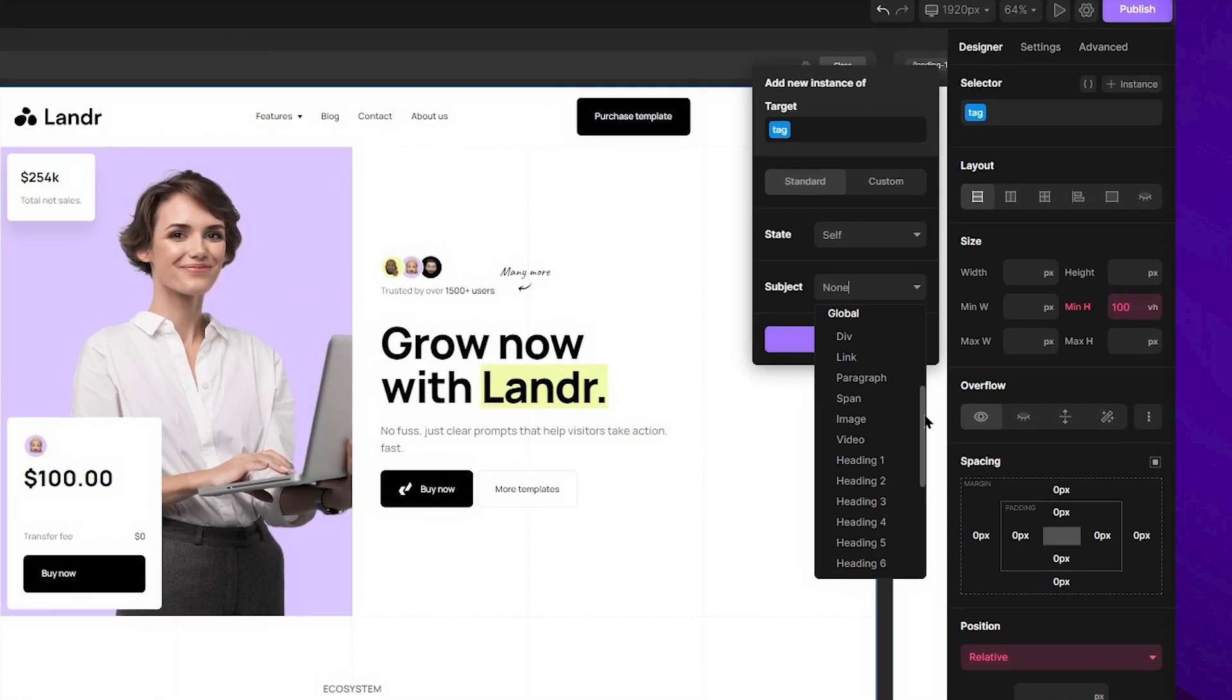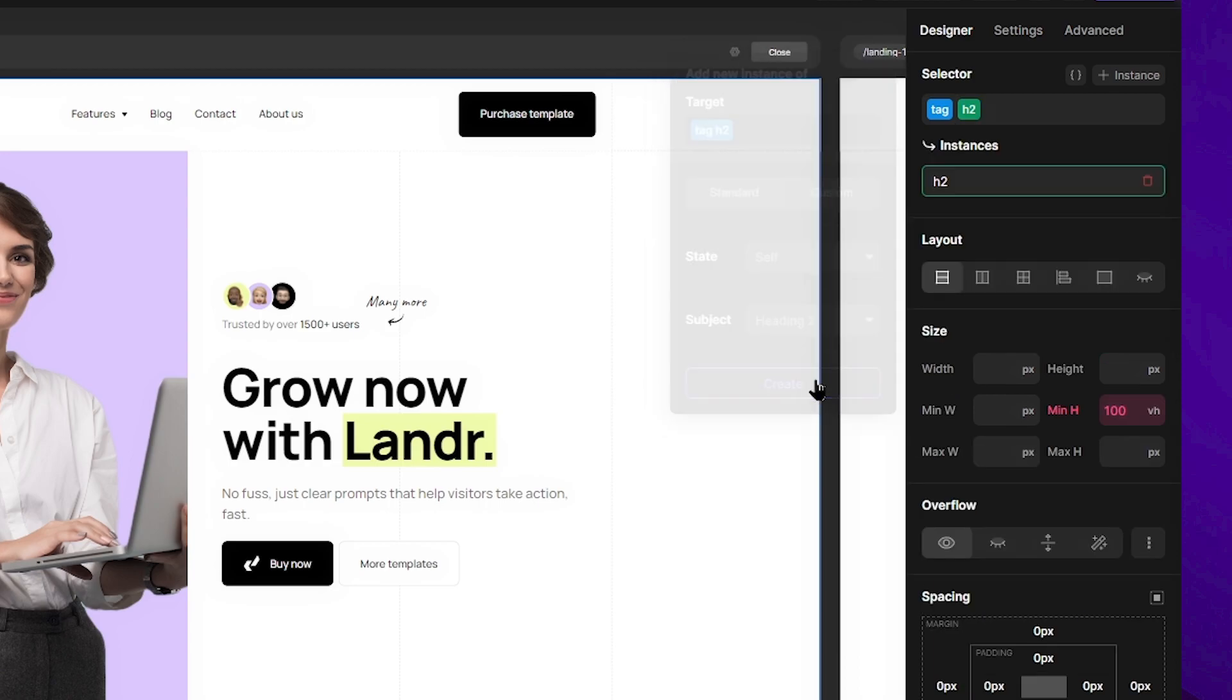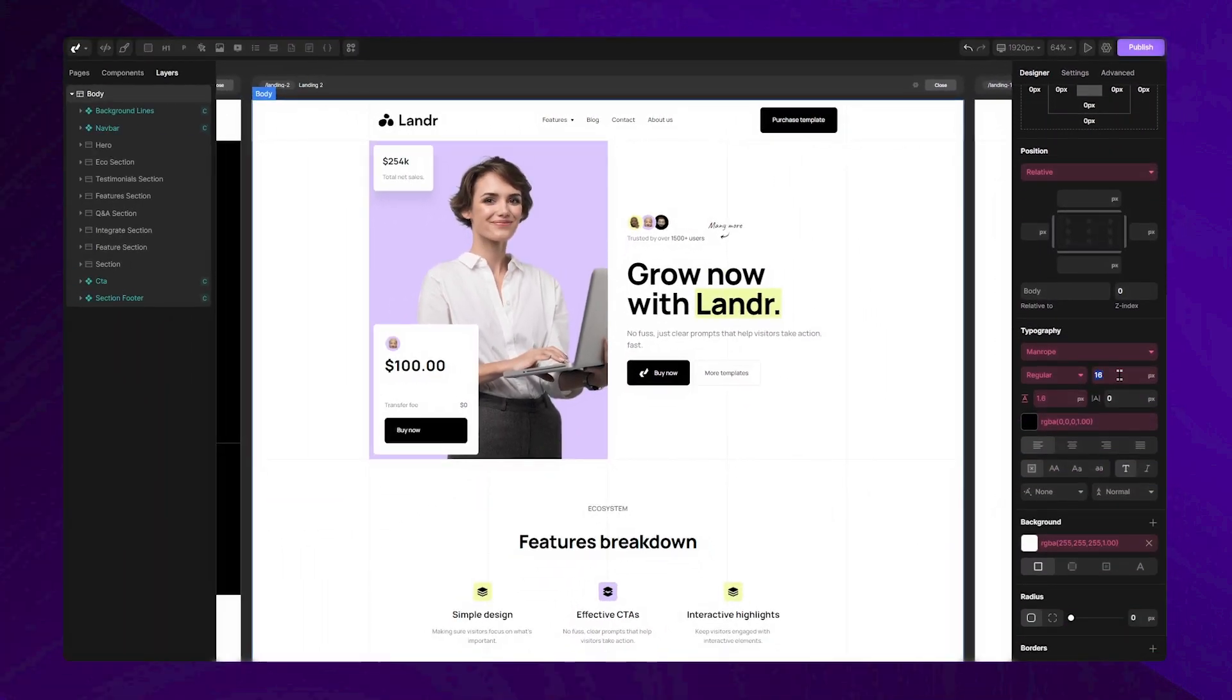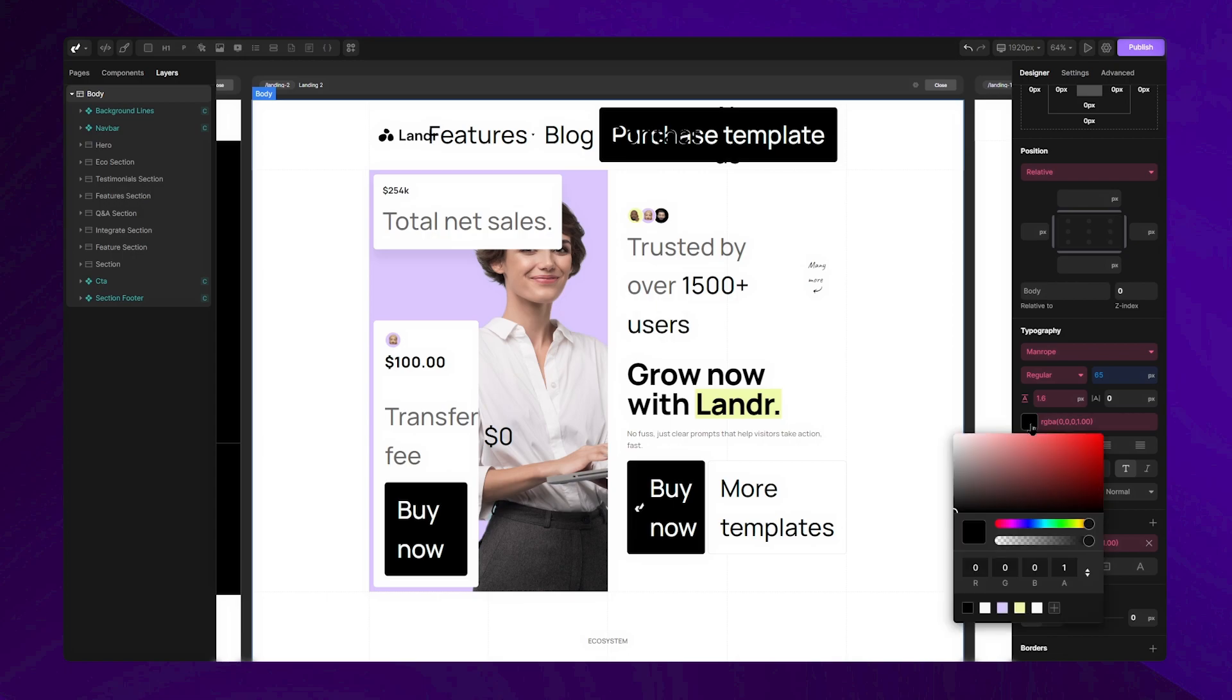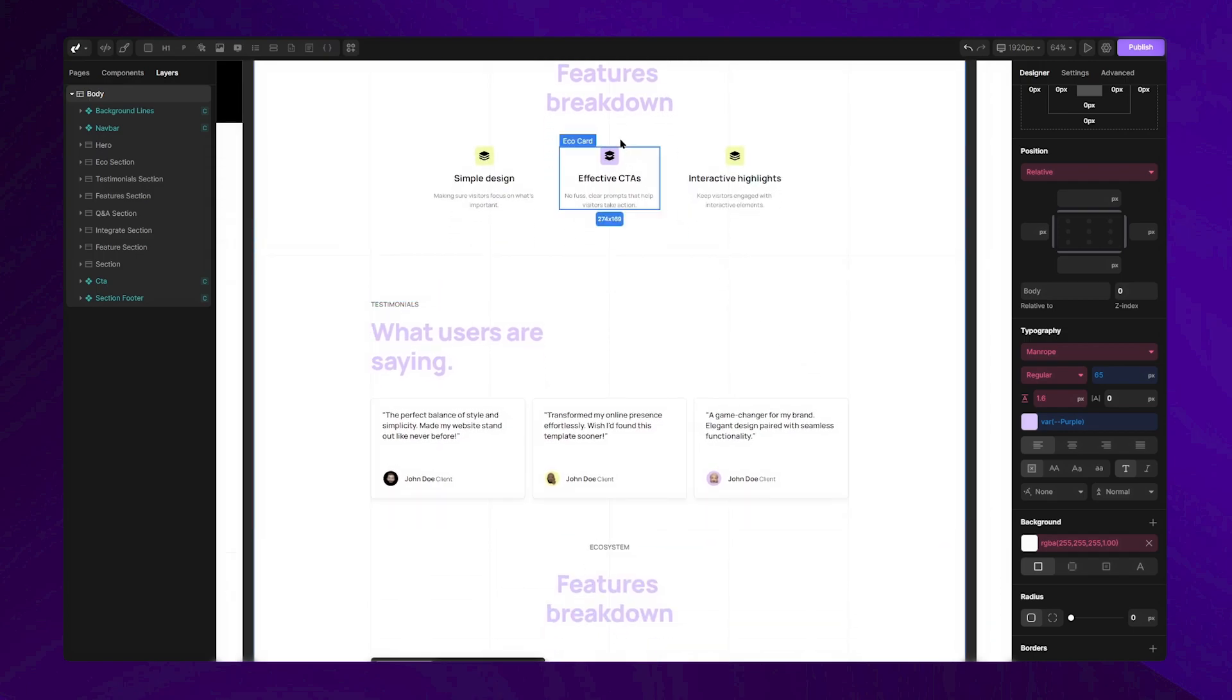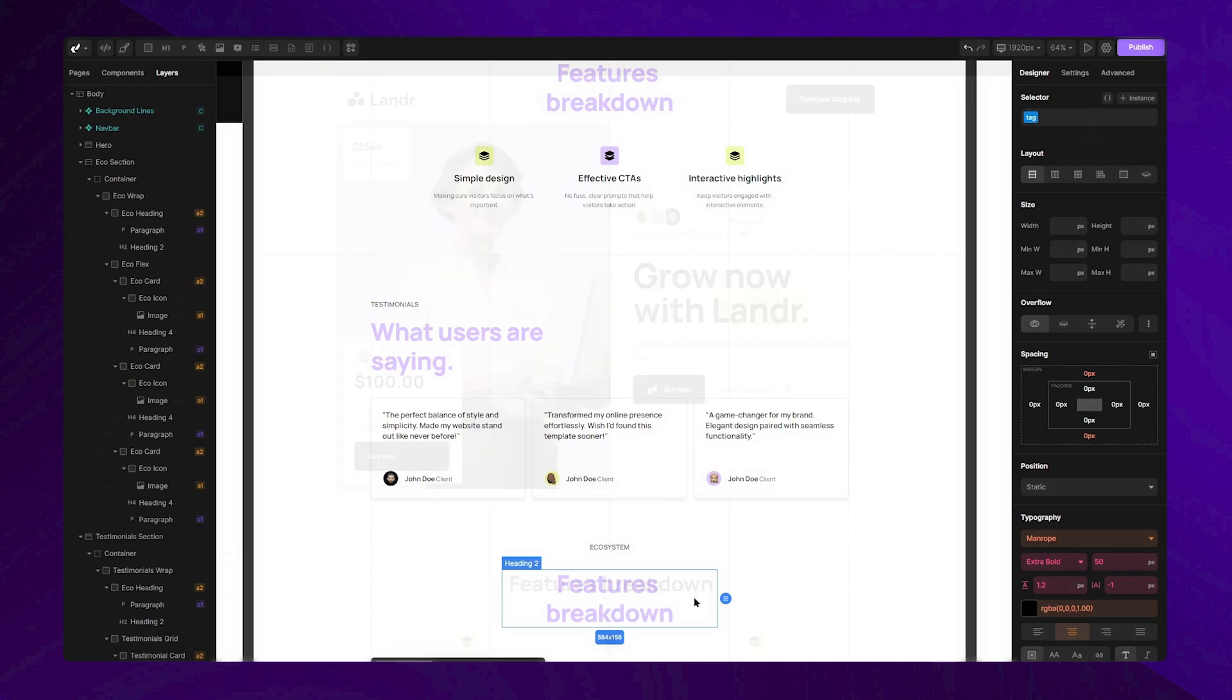Here, you can select any tag you need. In this case, I will choose heading 2. After that, I can simply add new stylings. Let's increase the font size and change the font color. As you can see, all H2 tags now have these properties. This is because they're all nested inside the body tag where we set this instance.